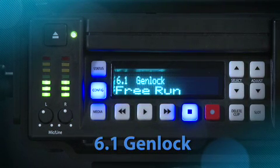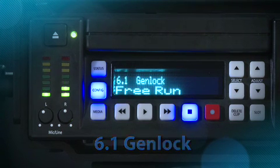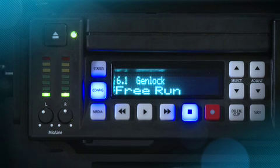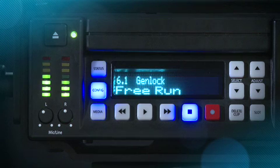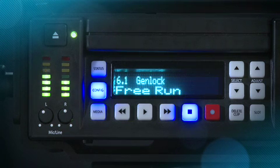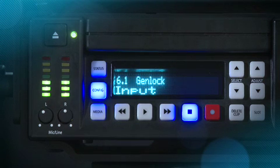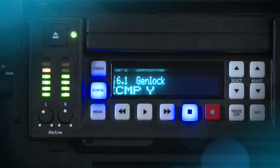GenLock: This parameter selects the source of reference video used to GenLock to, either automatically or explicitly. Keep in mind that during recordings, KeyPro always locks to the selected video input, and the GenLock setting is with regards to playback. Free Run allows KeyPro to sync to its own time base and is not locked to an external source. Input uses the currently selected input as the GenLock source. Component Y uses that particular connector as the GenLock source.